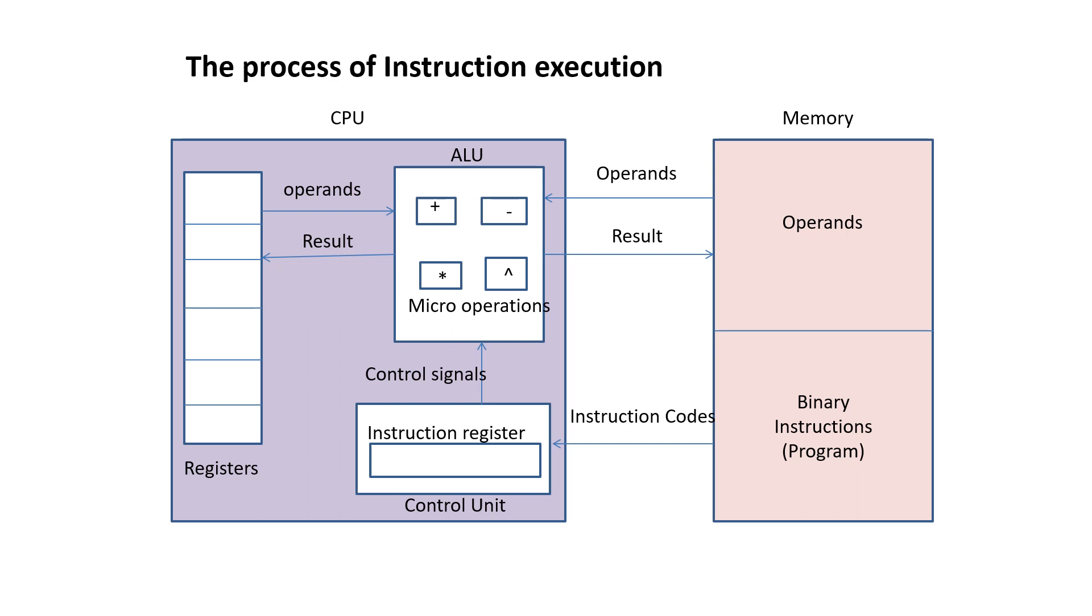The processing is done, and finally, the result is stored back in memory. This is the process of instruction execution.